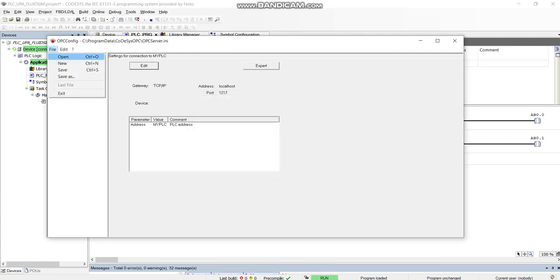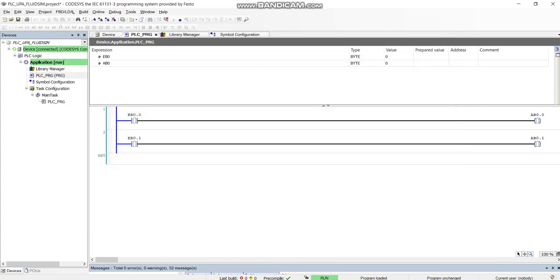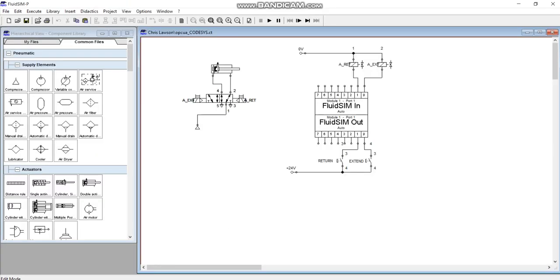Once that's done, make sure you click save and that'll save your OPC connection. Then what you got to do is go into Festo and into Fluid Sim. So draw your diagram what you're looking to do.